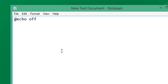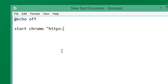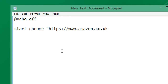The first line we are going to enter is `start`, then the name of the browser we are using — I am using Chrome. Then we open quotation marks and type in the URL of the website. I'll enter Amazon first, and once you have entered the URL of the website, close the quotation marks.